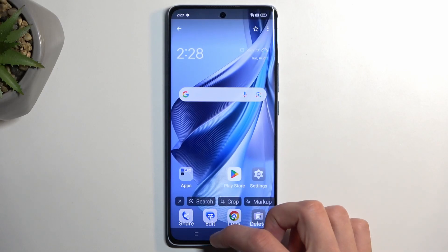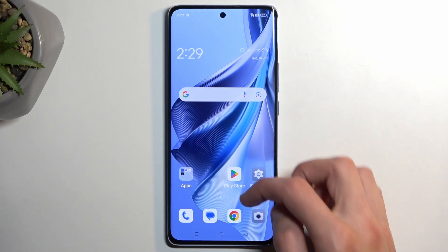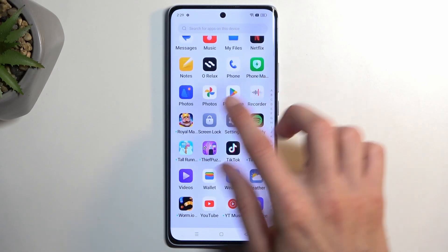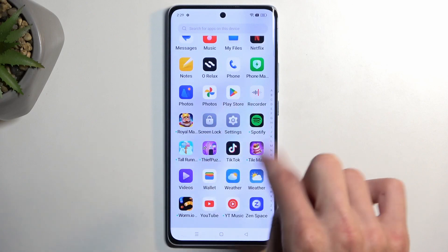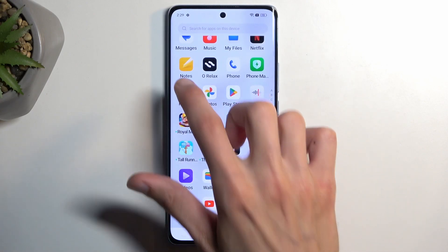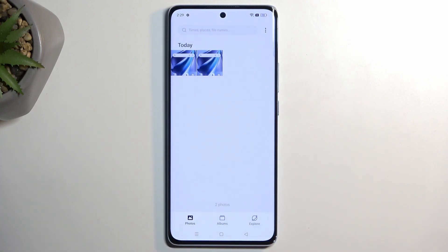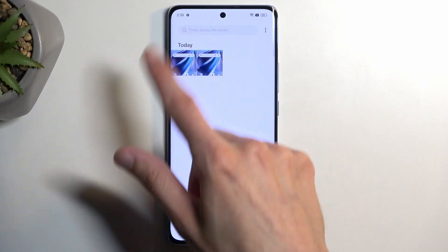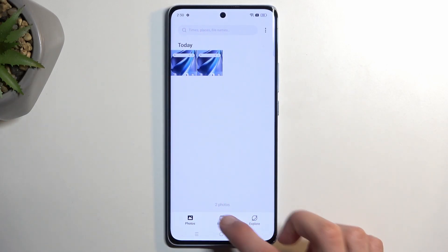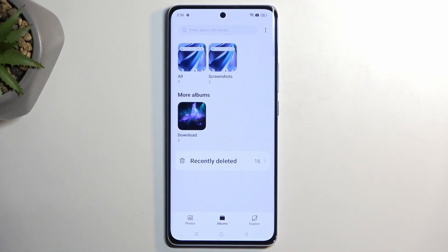Now that being said, we also have the Oppo Photos application, and here it shows up under Today Photos, but you also still have the Albums in here as well.